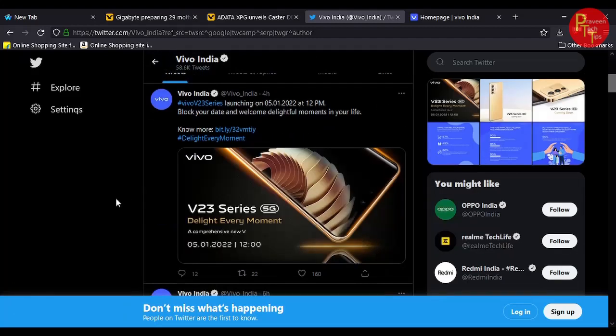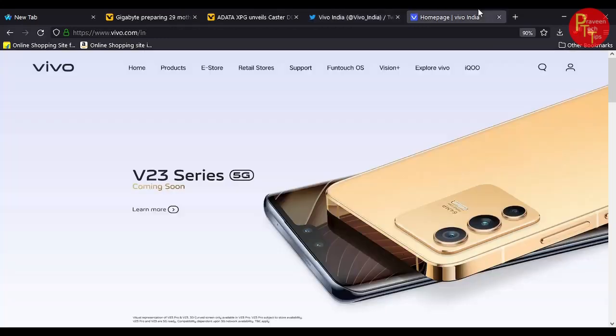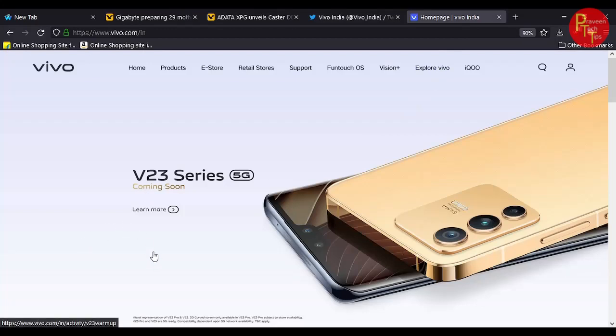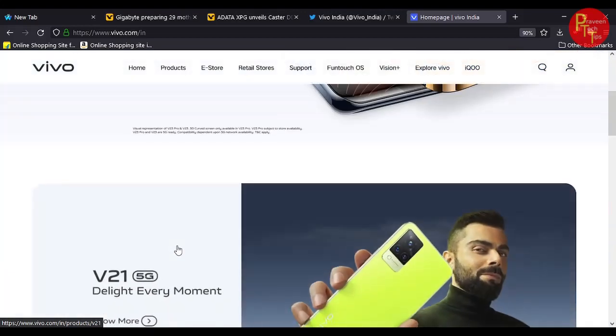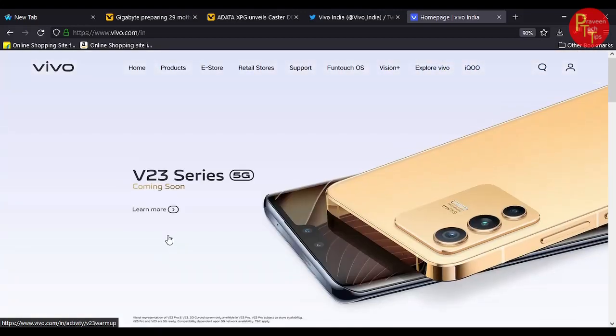Vivo V23 series 5G phone 5th January 2022. Vivo V23 will ensure that there is no official confirmation that we have. Vivo V23 series 5G has updated and provided the official information. And let us know what is the link to Vivo V23 series.